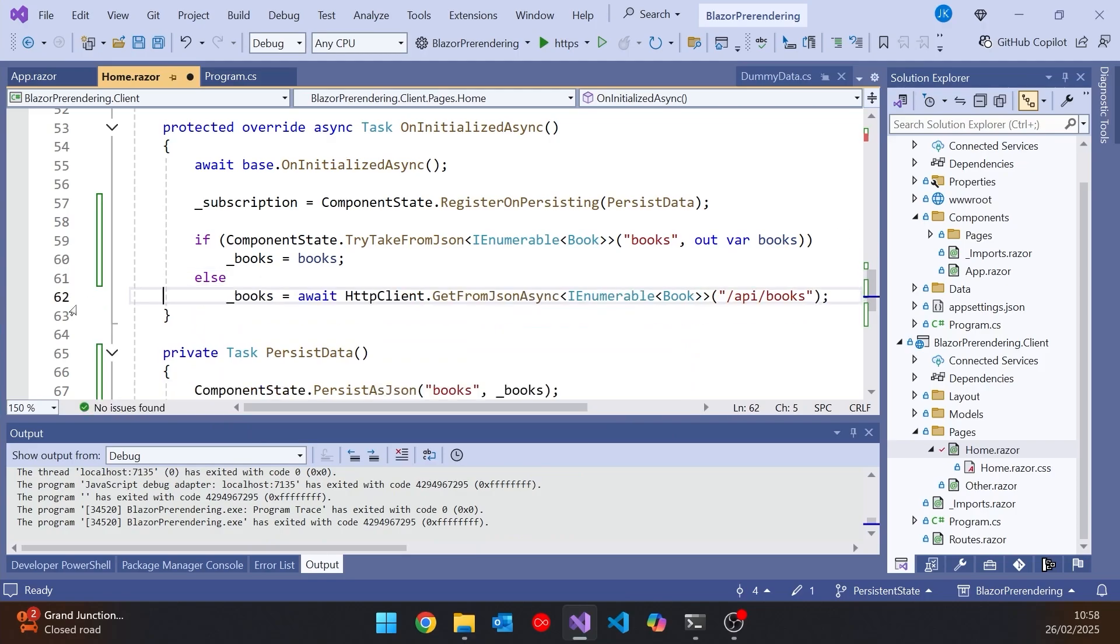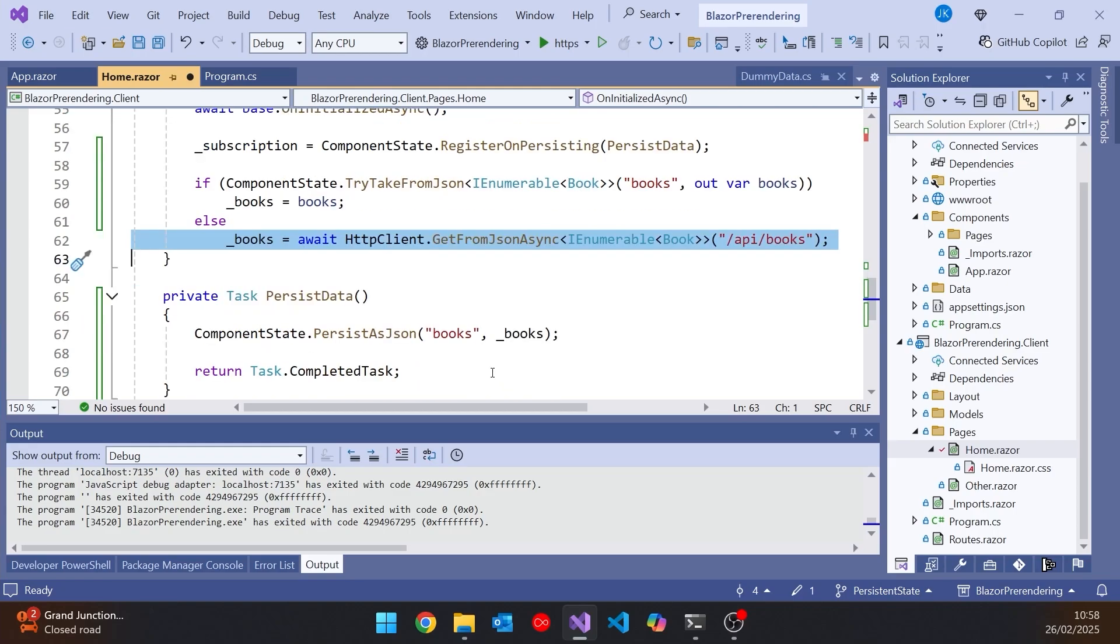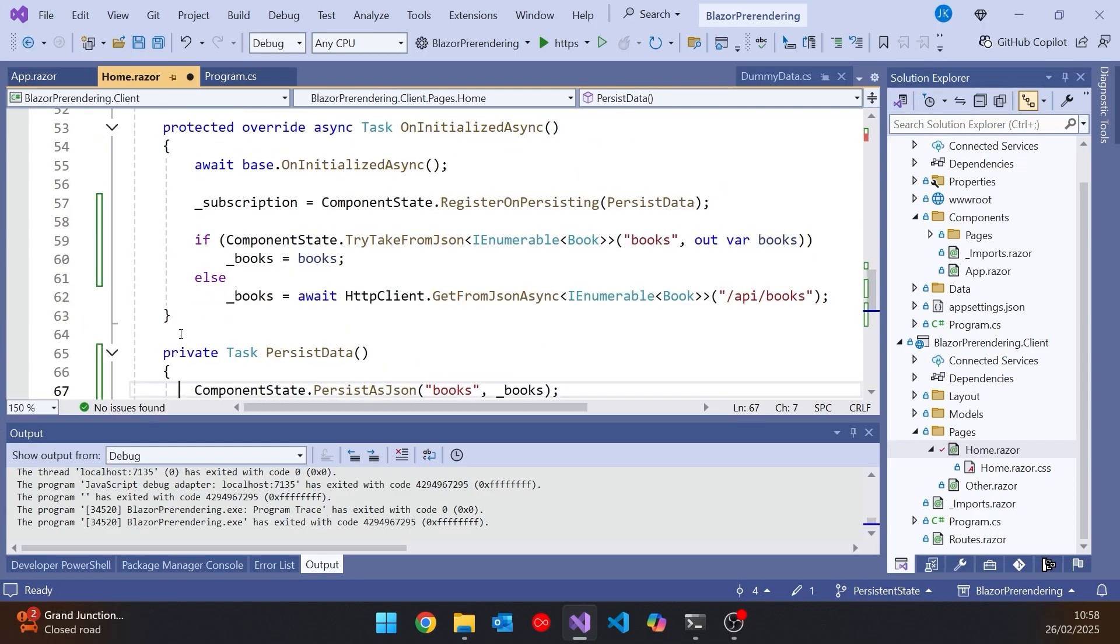If we have got the books, we can just say _books equals books. Else, and then we actually do the call. So this one is going to be executed when we're on the server. Then that one is going to take that data and store it. And then on the client, we're going to pick up that data that's been stored as JSON, and use that rather than making the HTTP request.